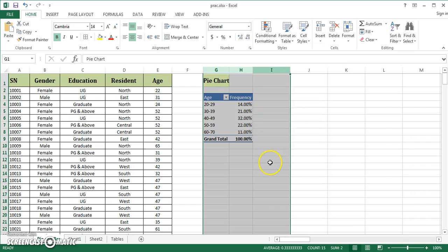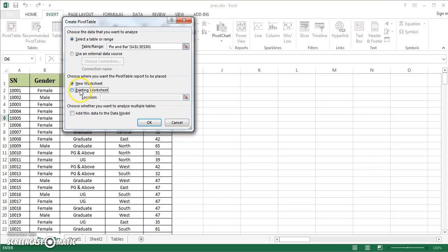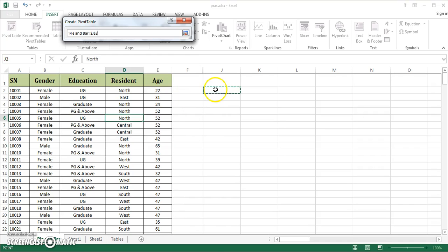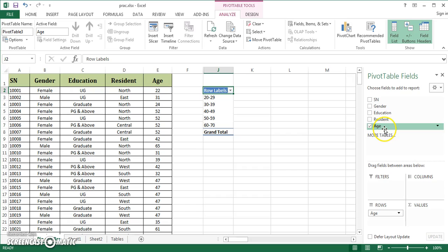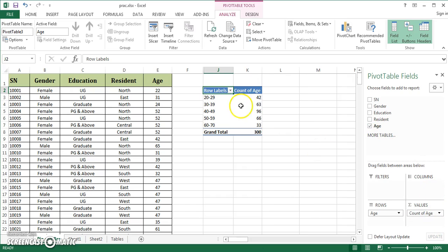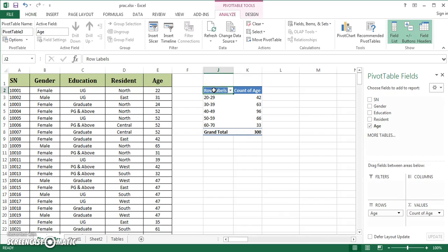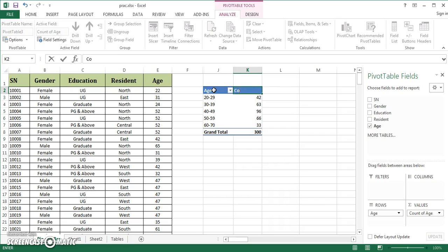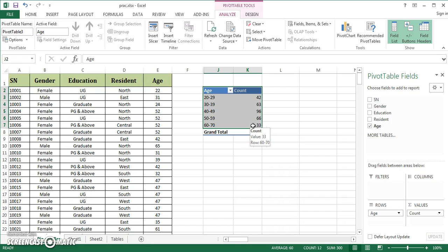Now I'm going to discuss column charts. I go to Insert, Pivot Table, select an existing worksheet, and choose a different location, then click OK. I drag and drop age to rows and age to values. Excel is intelligent enough to recognize the earlier group arrangement, so it has already created the groups. I label the columns 'age' and 'count.' For a column chart, you should represent values in numbers, not percentages.